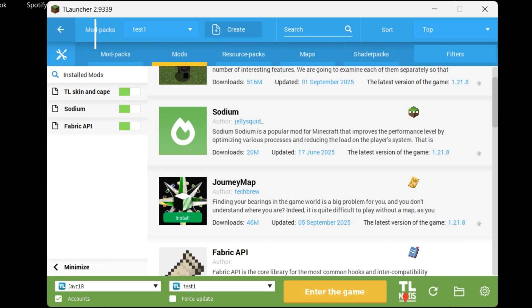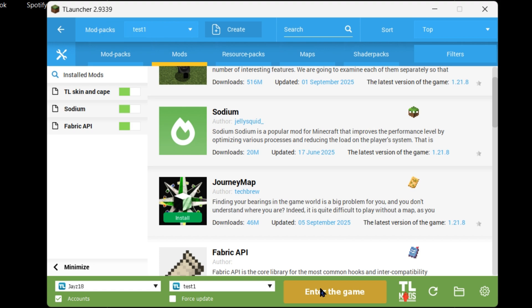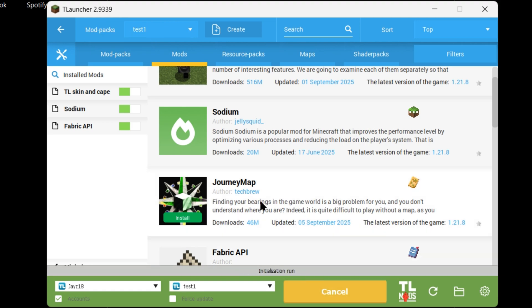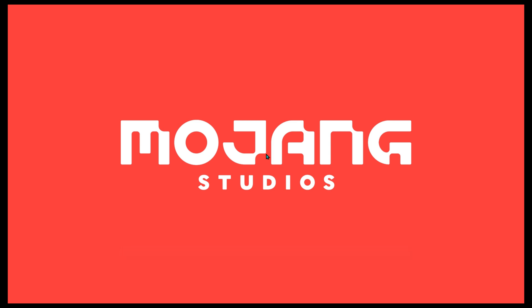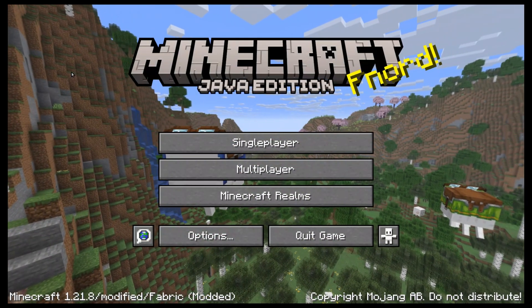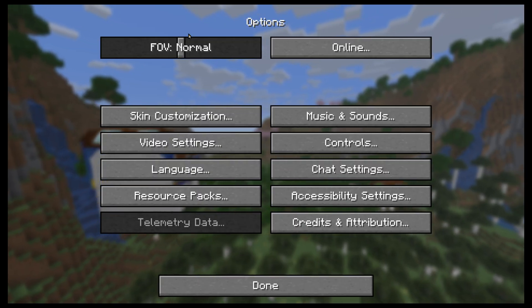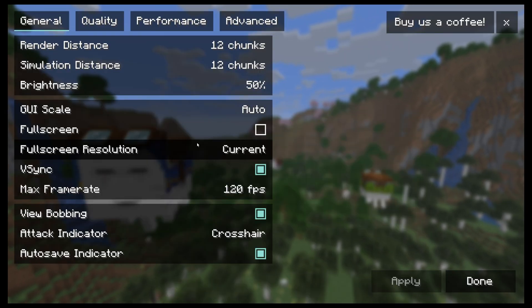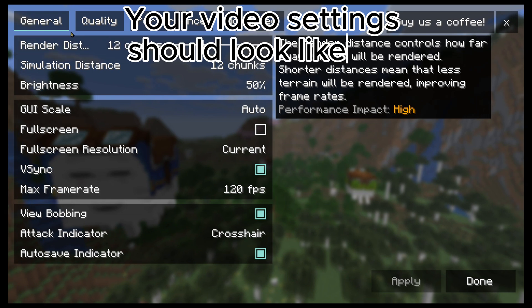All set. Now just enter the game. Your video settings should look like this.